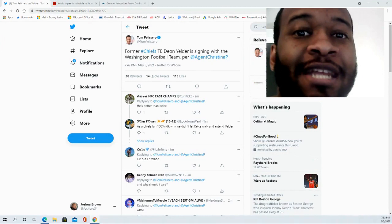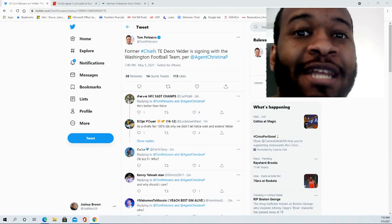Hello, and welcome to the JBNF Sports Fanatic channel. Thank you for joining me for this video. The Washington Football Team is signing former Chiefs tight end Deion Yelder.